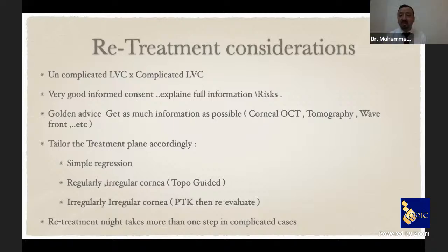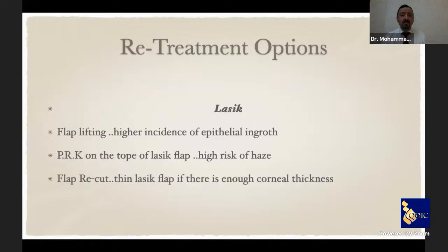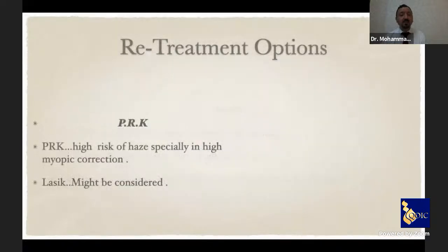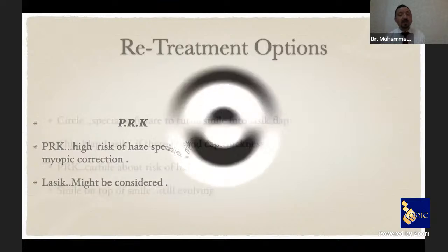Treatment may require more than one step in complicated cases. For LASIK retreatment options: new flap creation, or lift the old flap with awareness of higher epithelial ingrowth risk. PRK on top of a LASIK flap requires caution about haze. PRK can be repeated with special attention to haze, or LASIK can also be performed.